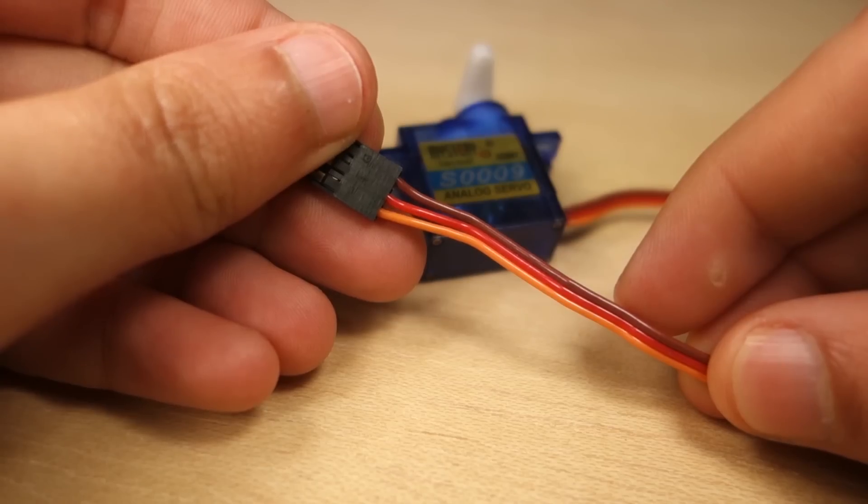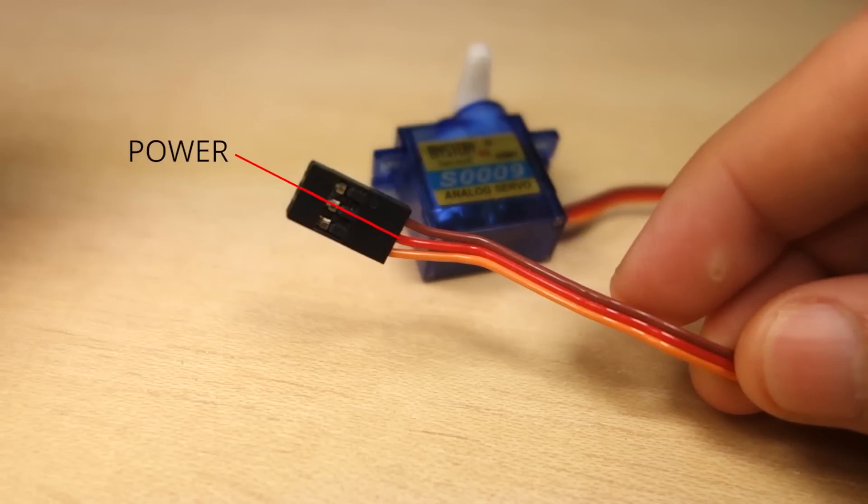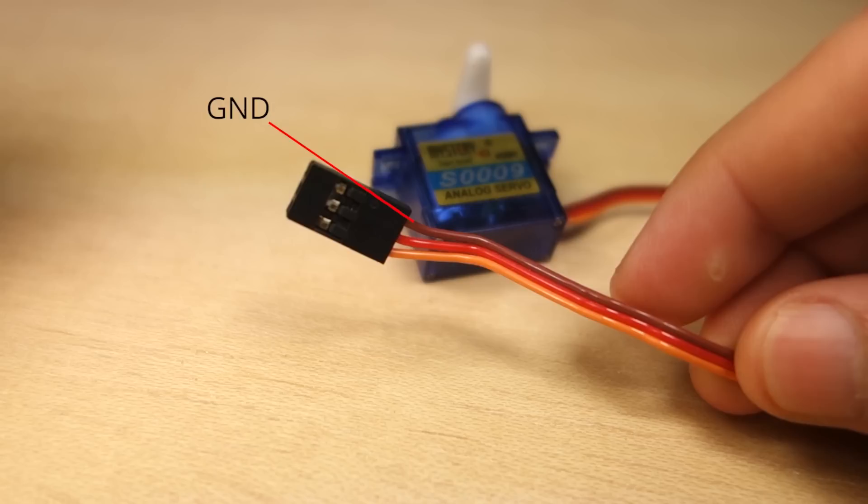Servo motors have three wires: power, ground, and signal. The power is usually red, the ground is black or brown, and the signal wire is frequently yellow, orange, or white.